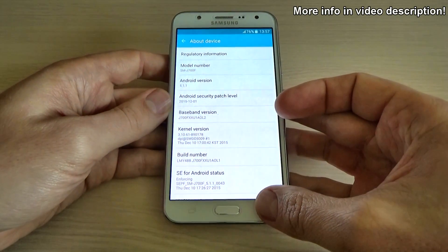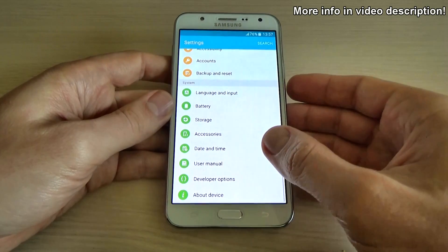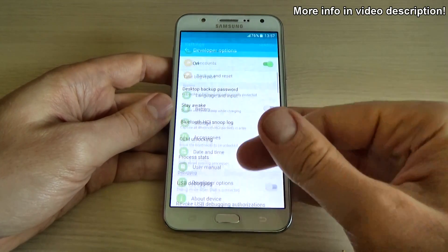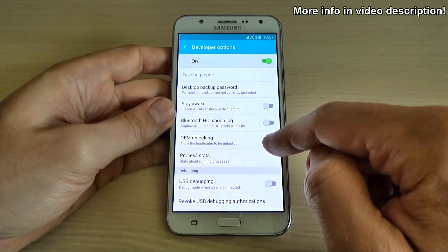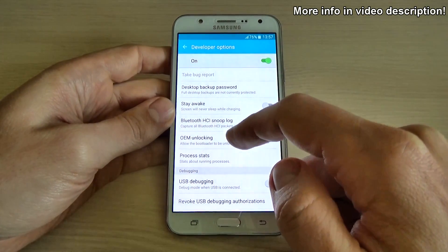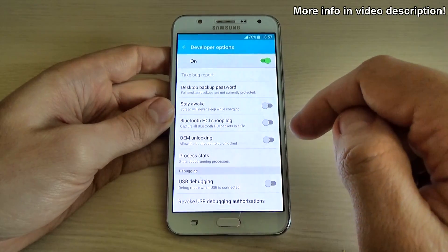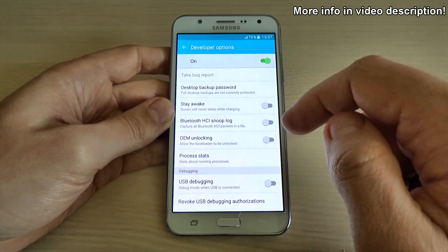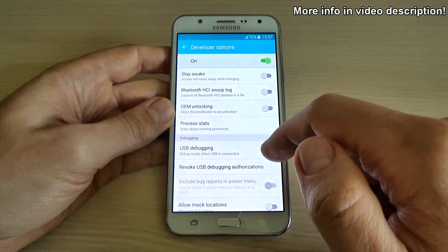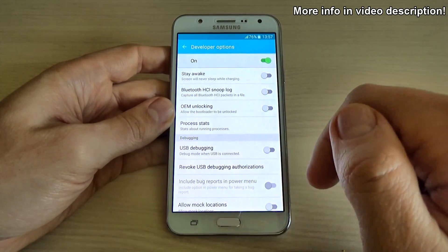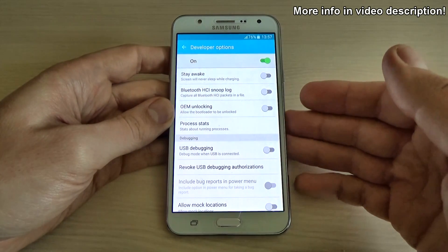Now just click on the back icon and here we have developer options. From here you can turn on or off the OEM unlocking, which allows the bootloader to be unlocked and turns off the FRP protection. And of course you can turn on USB debugging mode if you want to root your phone.